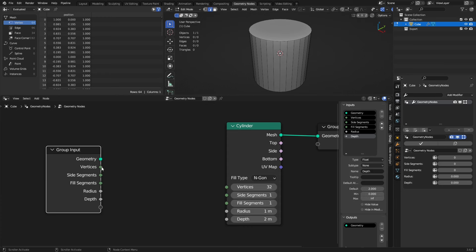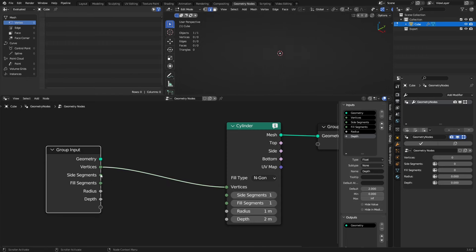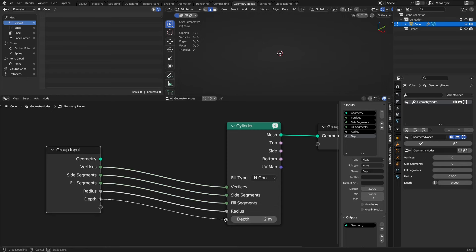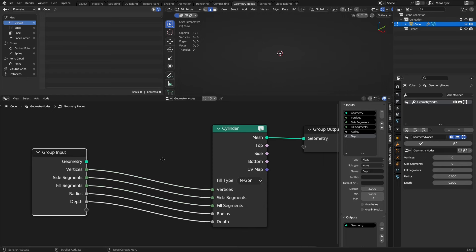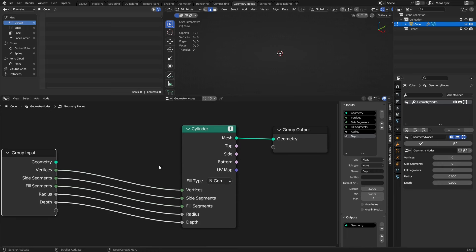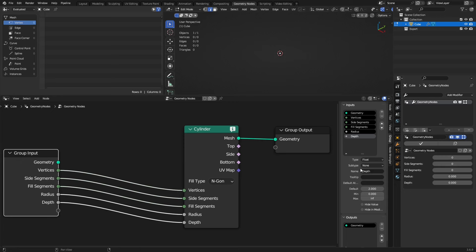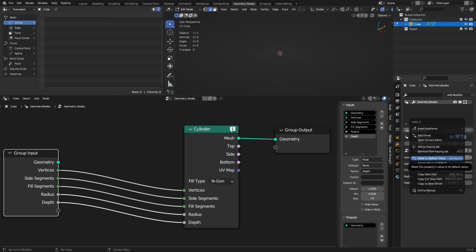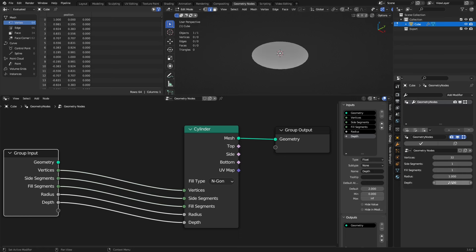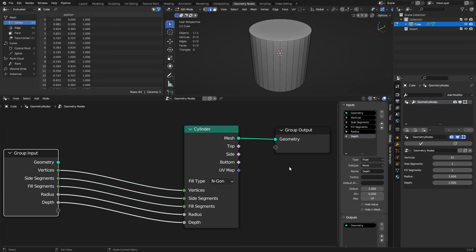Now we could just plug these things in. Vertices to vertices, side segments to side segments, fill segments to fill segments, radius to radius, and depth to depth. This one's actually really easy. That's all you've got to do to set this up for the geometry part of it. You can see it's all over here, but this hasn't been updated. You need to right-click these and reset them or just hit backspace. Now you'll see it comes back to life here.